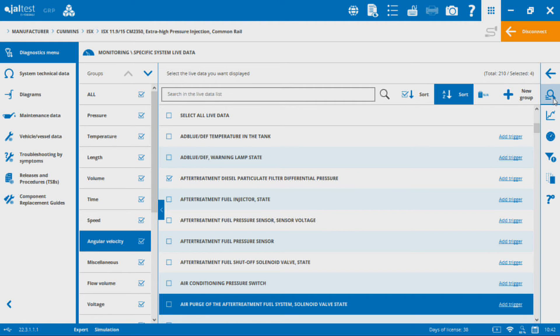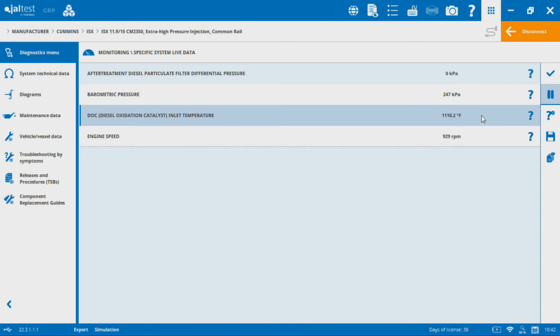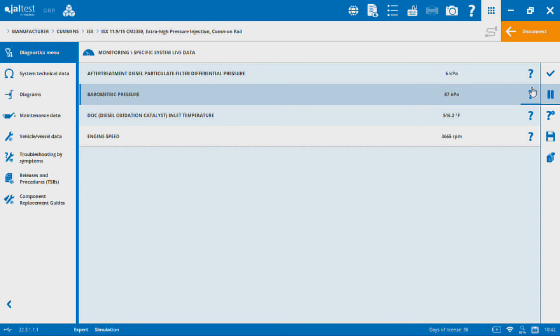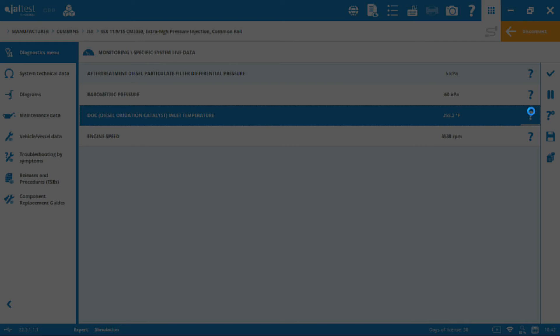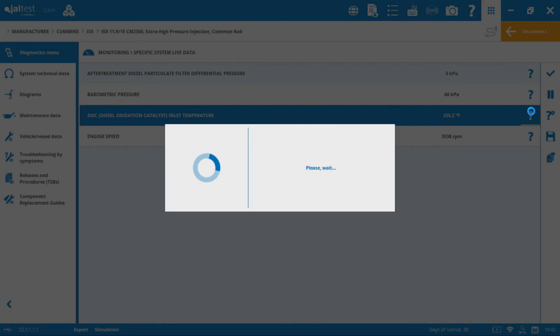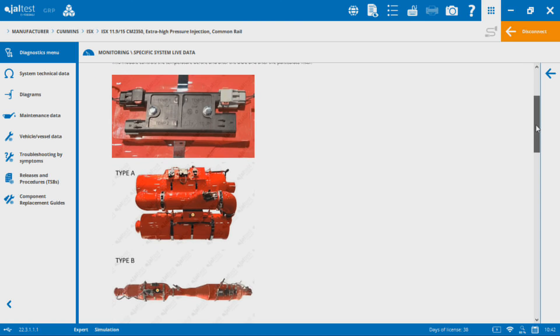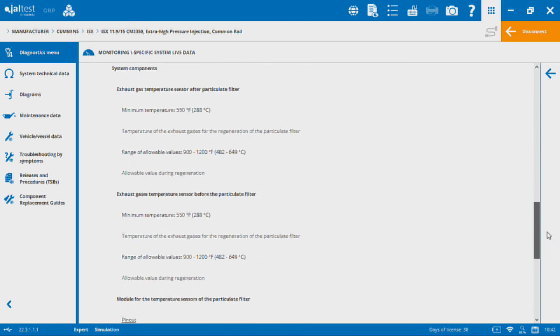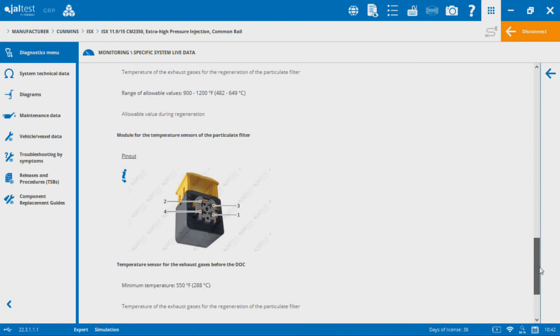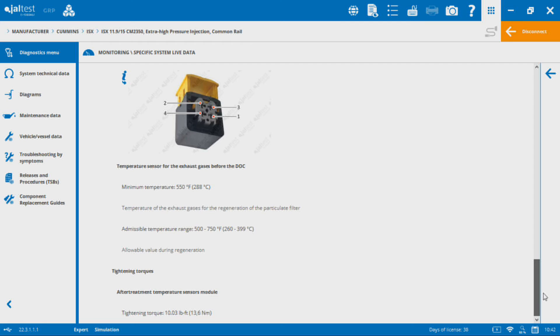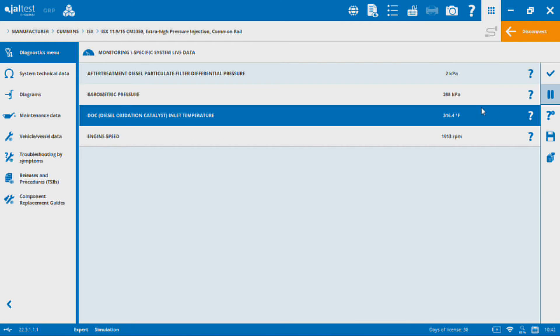Once I've selected all the ones I want to look at, I'm going to go over to the right-hand side here and I'm going to select which way I want to view the data. Whether it's a list here, here's the list of values. The nice thing about this is I've got this question mark icon here. This is going to bring up information about that individual component, that diesel oxidation catalyst intake temp sensor. I've got a whole bunch of information about that particular sensor, where it's located, what the values are, what the pin-outs are. All that stuff is listed in there.